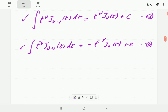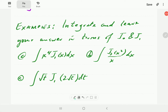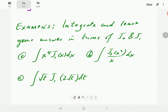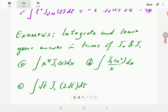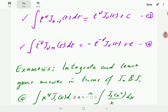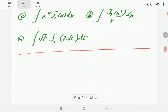Let's look at some examples of how we can use these two formulas to integrate expressions involving Bessel functions. We want to integrate each example and leave the answer in terms of J₀ and J₁. The key strategy is to rearrange expressions so they match the form of equation three or four, then apply those formulas directly.